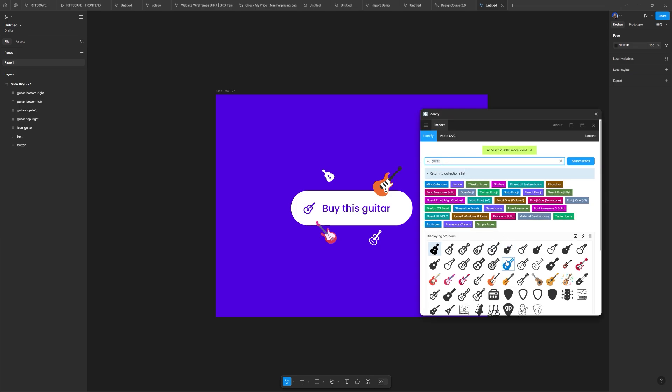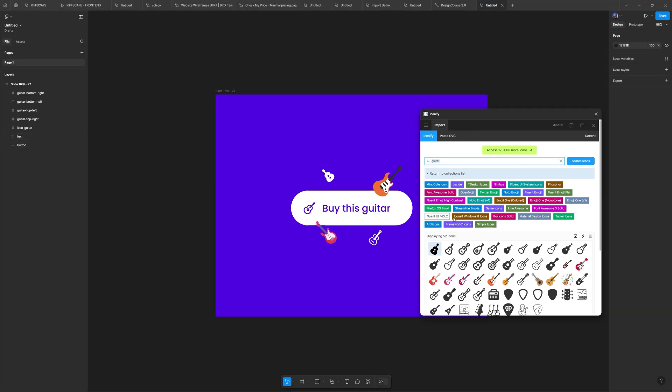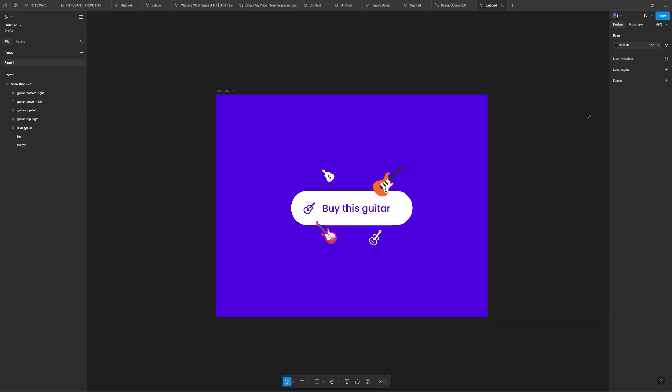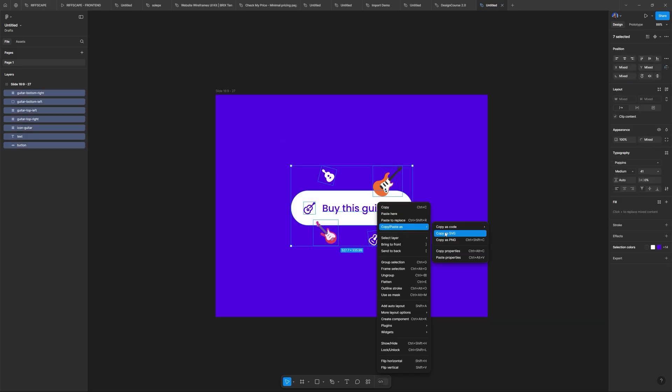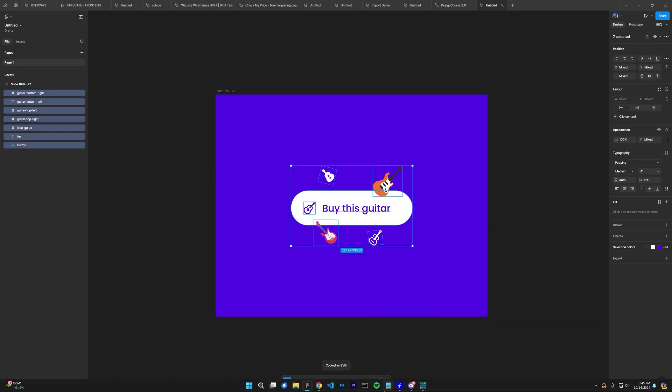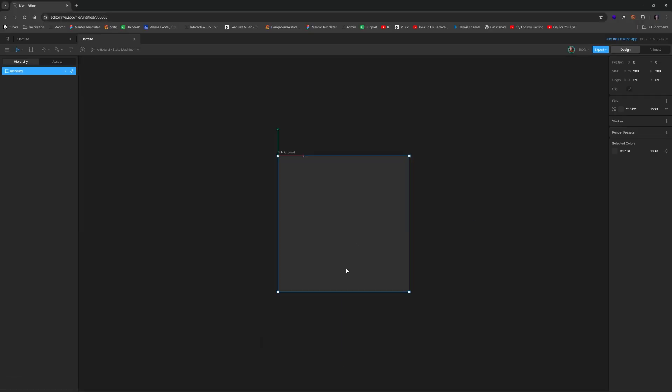Which I got from the iconify plugin, I typed in guitar, and I have all these. So I just threw them on there randomly. And now I could take this all right click and choose copy as SVG.